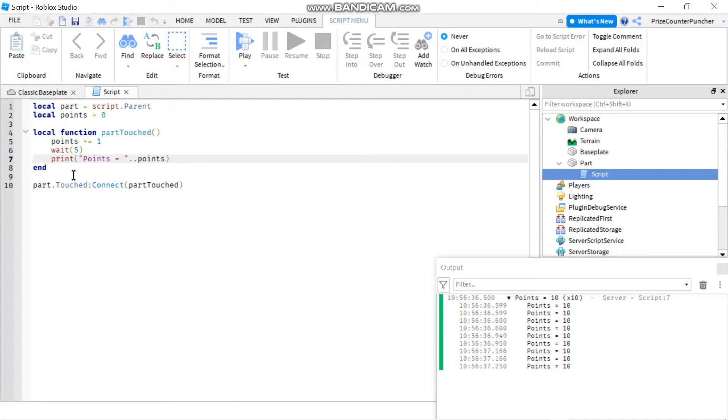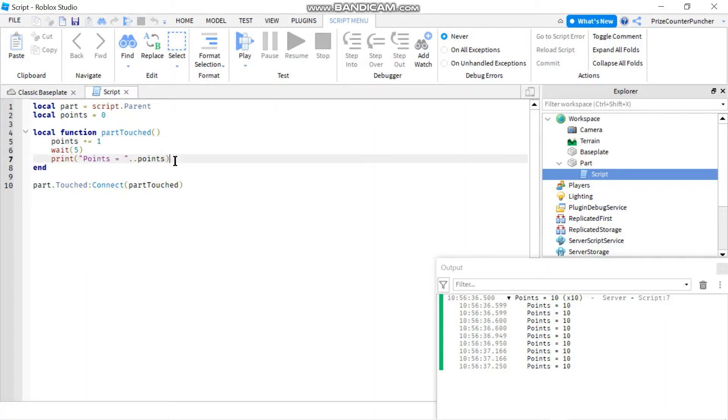And when you run on it it records all those touches down as each one as an individual touch. So each of those is calling this part touch function and it adds on the number of points and then it prints out the points. So that's why it recorded 10 different touches for that one single touch.